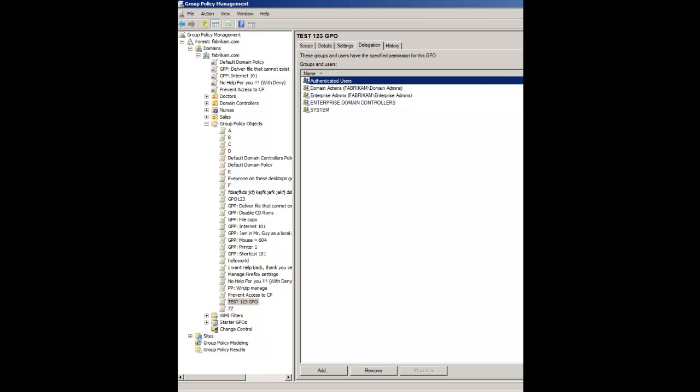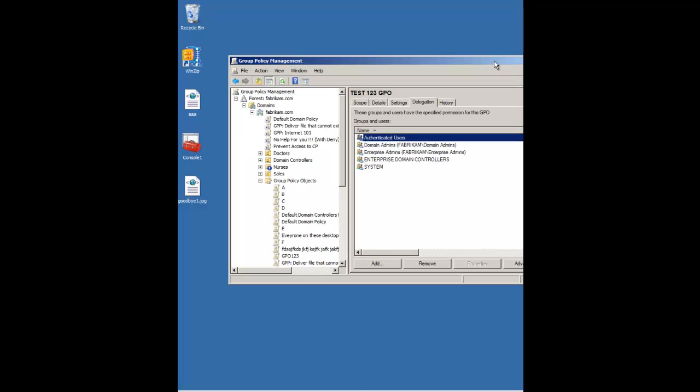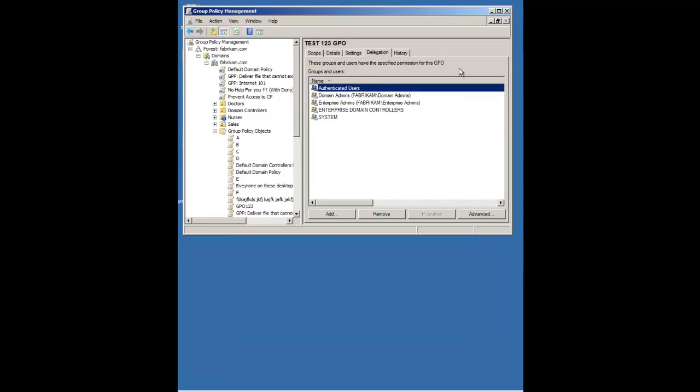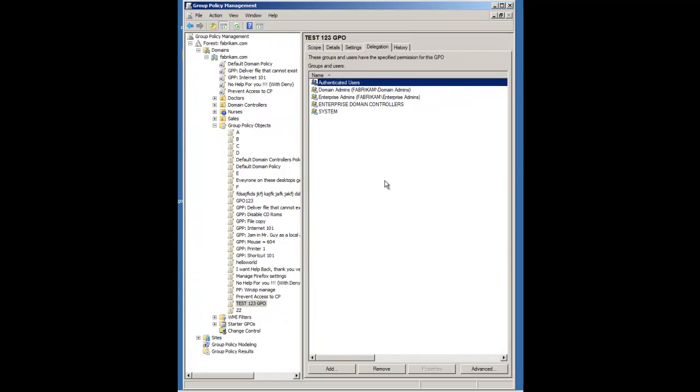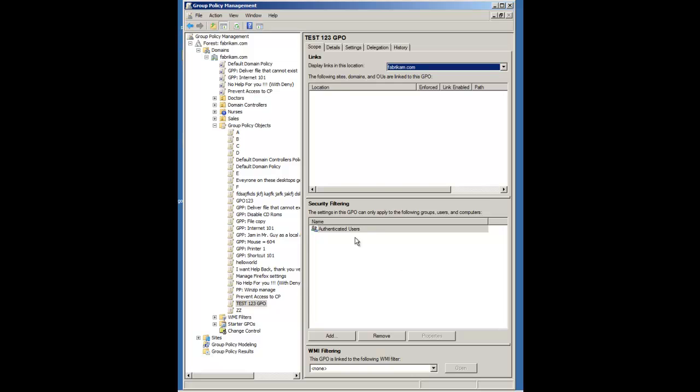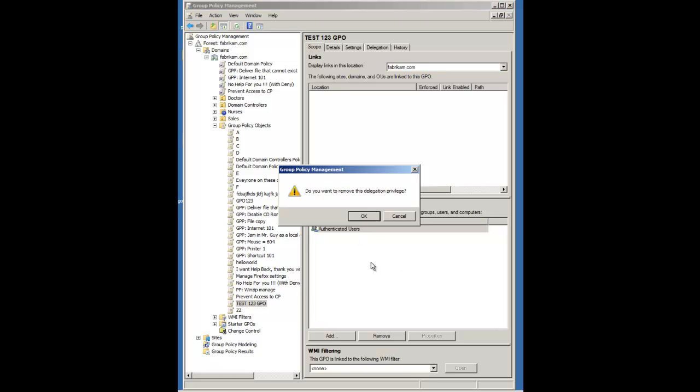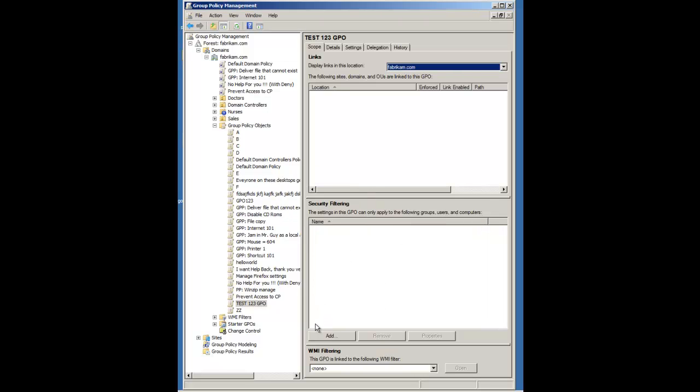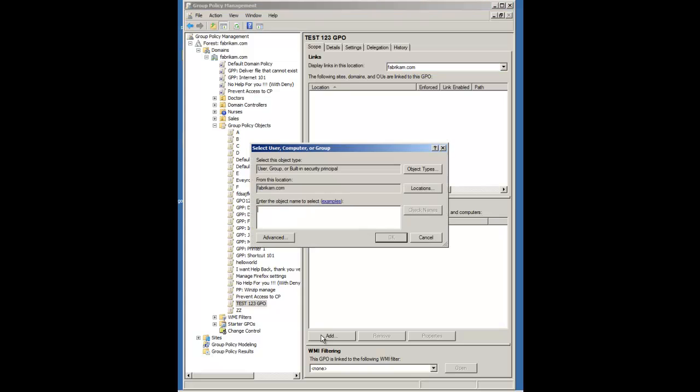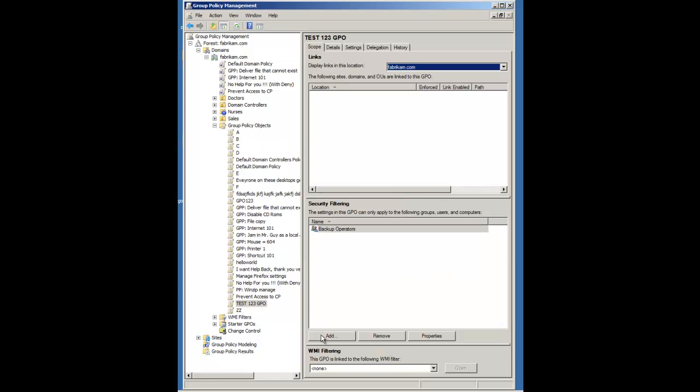The problem is, let's say that you decide you need to do something unique, like maybe you need to remove authenticated users and add in a group. It doesn't really matter. For the purposes of this quick chat, I'll just use backup operators. It's silly, but it's okay for the purposes of this talk. So I've made some changes here to this.